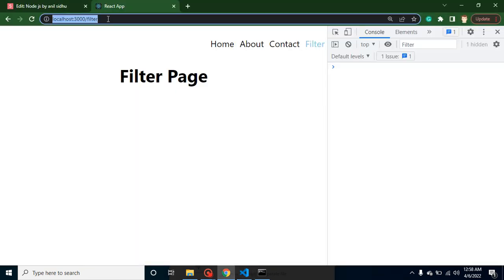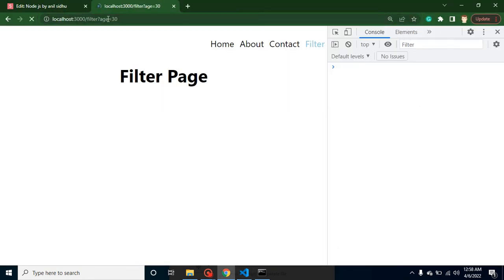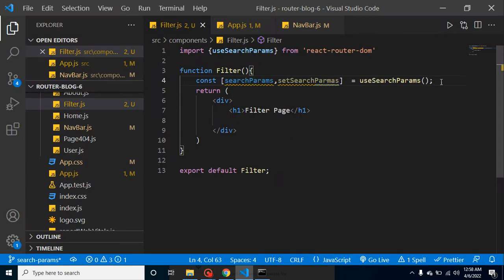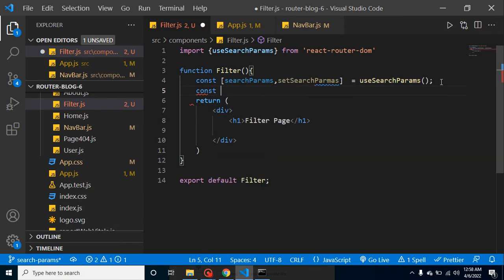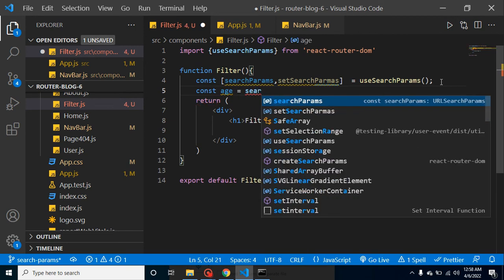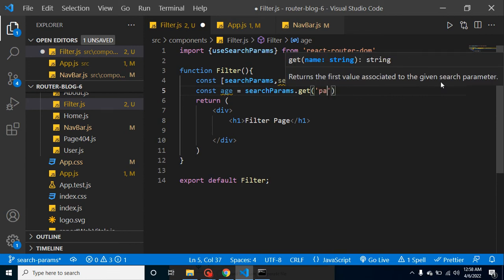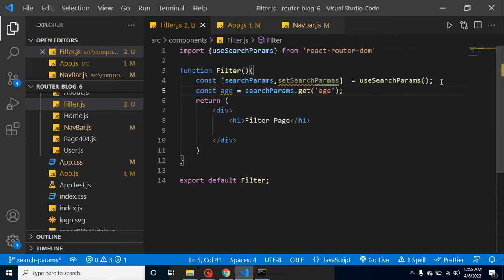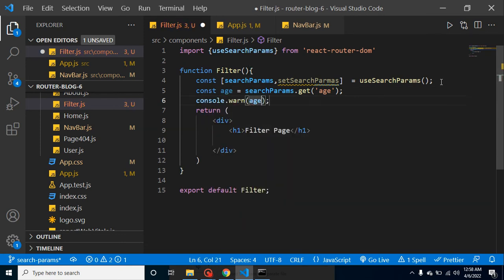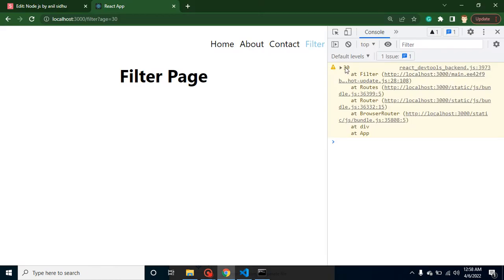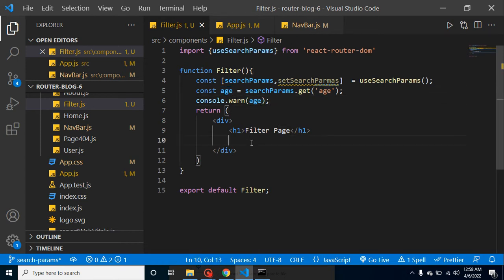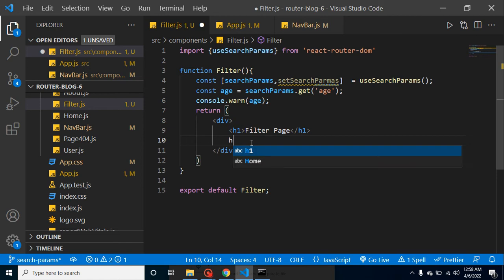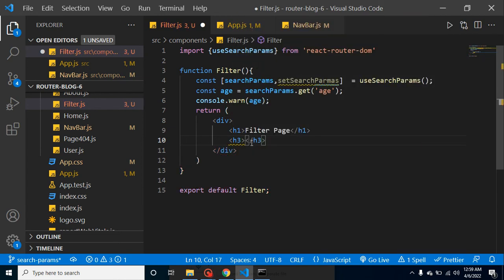So we want to access the age from the URL. What we can do is make a const called age and set it to searchParams.get('age'). If we console log age, you can see we get it in the console. We can also print it inside the return — for example, inside an h3 tag, we can print 'Age is' followed by the age value.